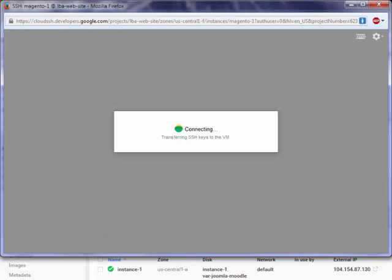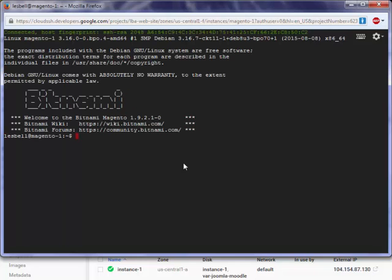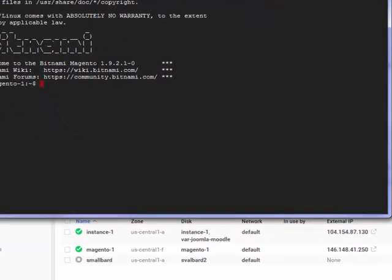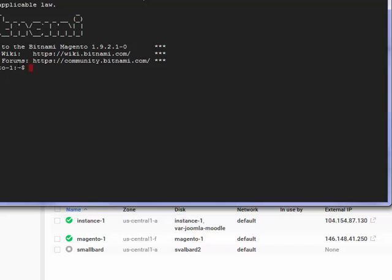If I want to SSH into the site, you can see it's transferring SSH keys down from this terminal to the server. It's going to log me in. And here I am logged into this machine called Magento 1, which actually is the instance name. It's running on Debian Linux, you can see there, because we have the usual login information. And then a bit of BitNami Magento information.